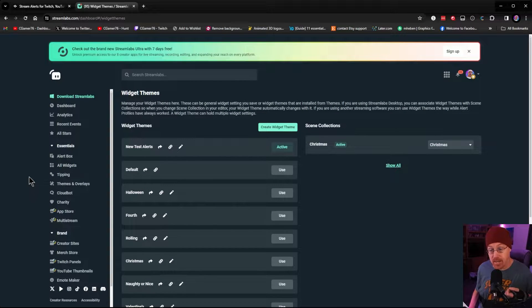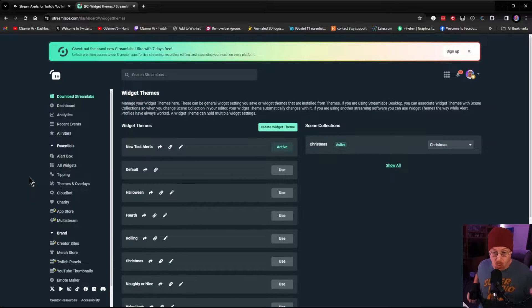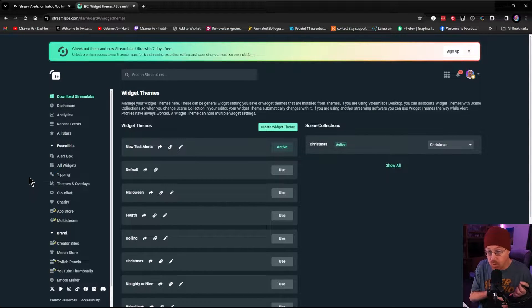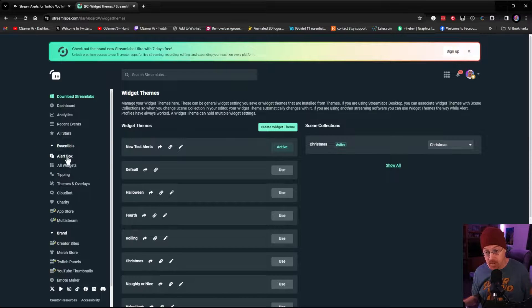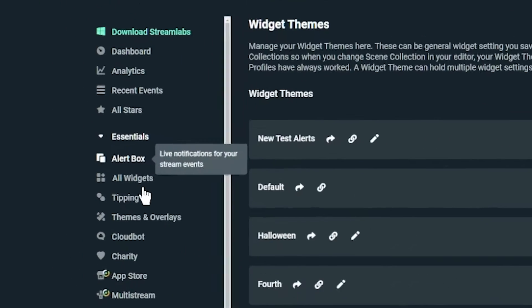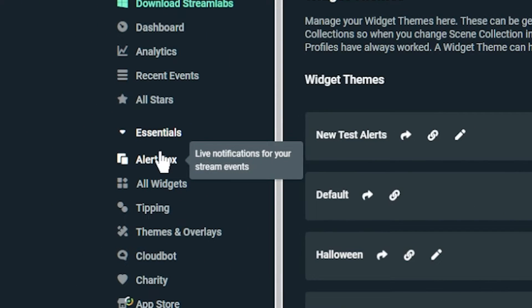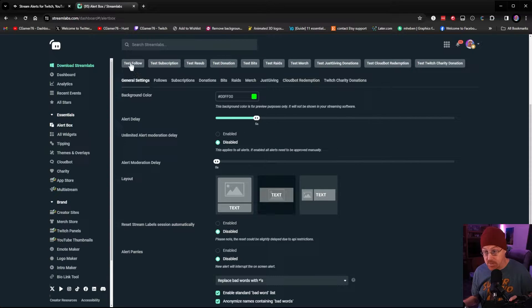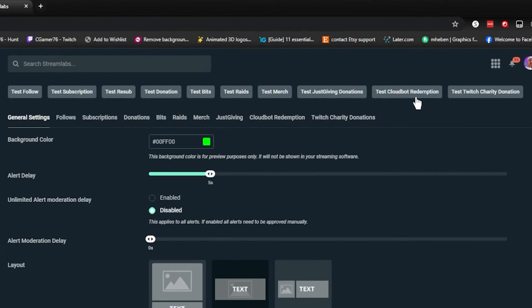Now that you've created a new test alert widget theme, we are going to have to go through and add our own alerts to our stream. The next step is to go to the alert box, and it switches to this scene where we have a bunch of different commands at the top — test follow alert, test subscription, test resub, test donation — all of these will allow you to test your alerts once they're set up.